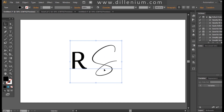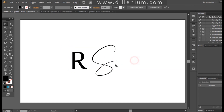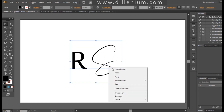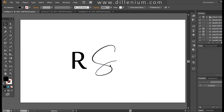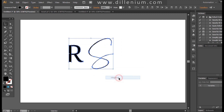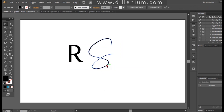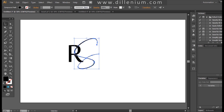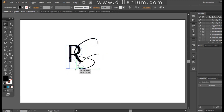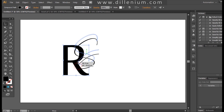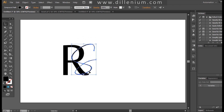Now the next step — I will go into Create Outlines, then ungroup it. Here I want to increase the size of letter S and letter R, and adjust the letter S within it.